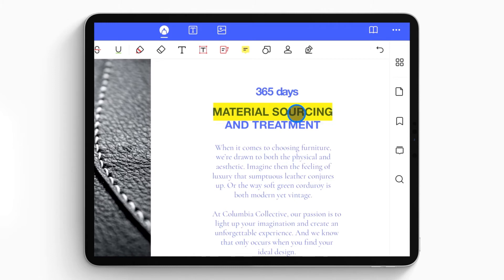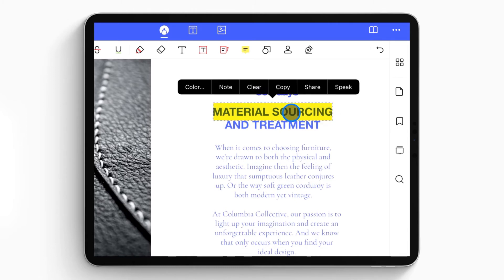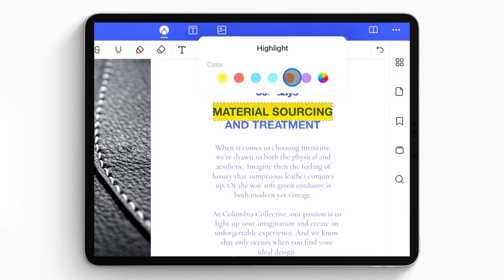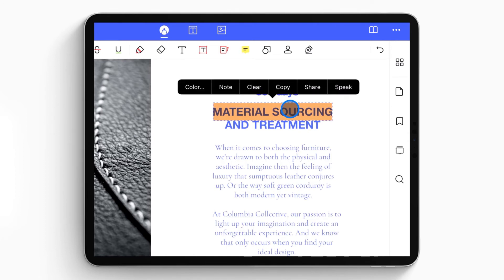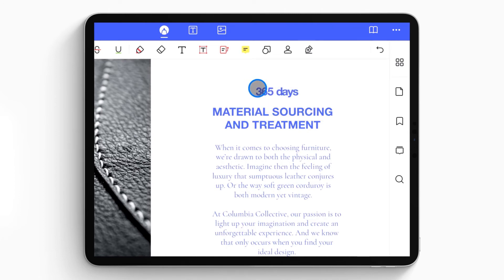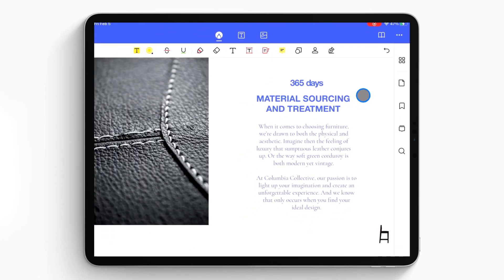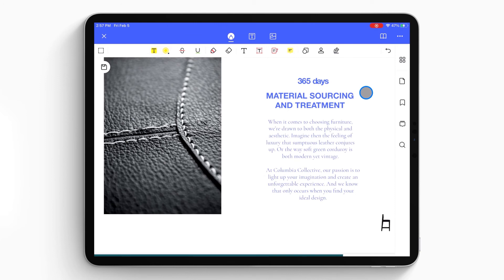After highlighting the text, you can also change the color by clicking the highlighted text and selecting the color option. Or if you want to delete the highlight, just click the highlighted text and select the clear button — then the highlight will be removed.